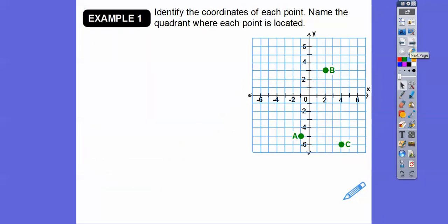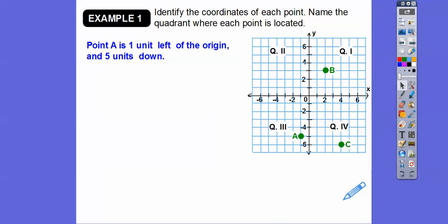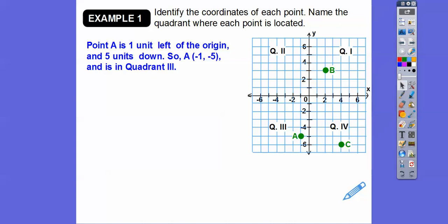Identify the coordinates of each point and name the quadrant where each point is located. Let's look at A first. From the origin, it goes to the left one and down five. To the left is negative, down is negative, so that would be negative one, negative five. A is negative one, negative five, and it's in quadrant three.